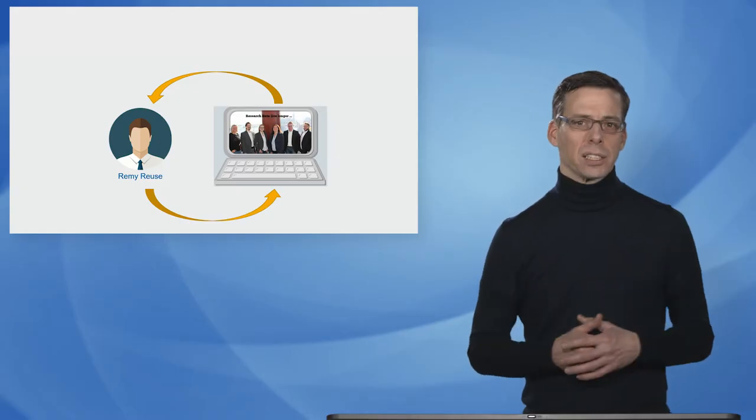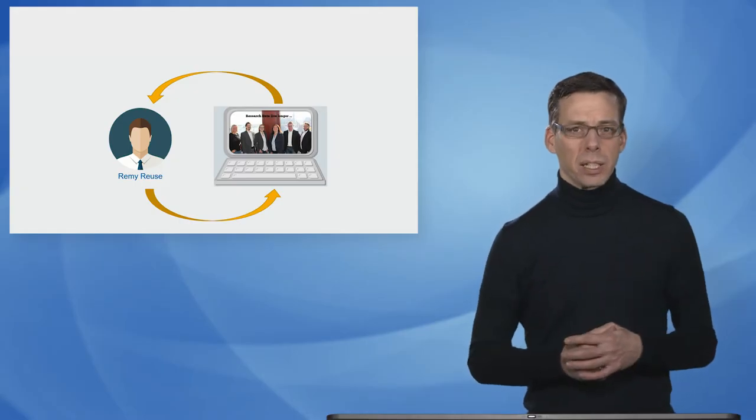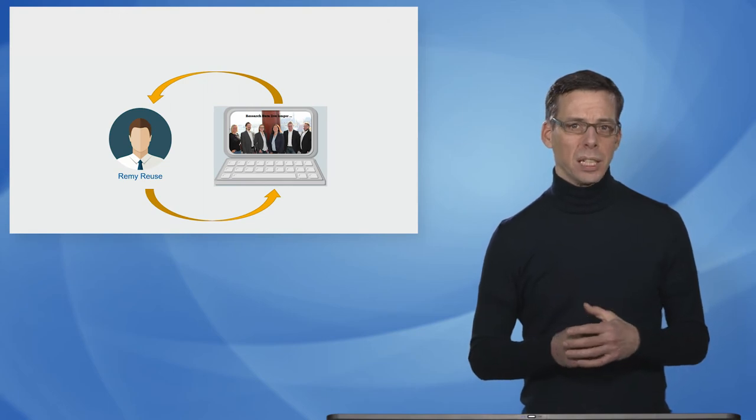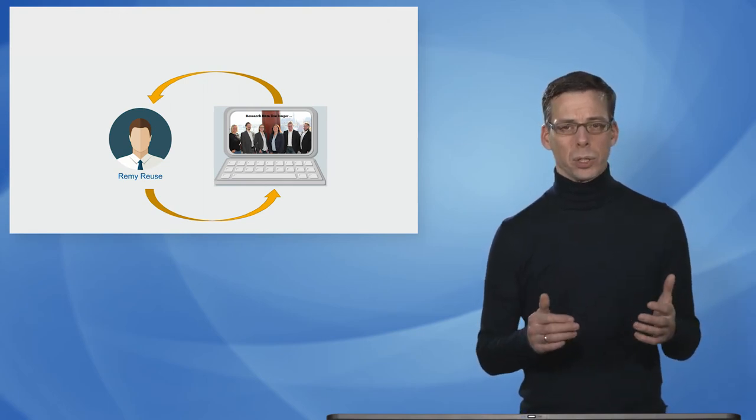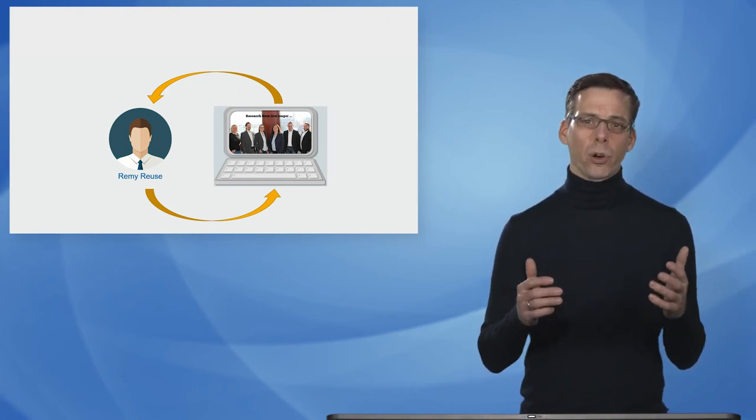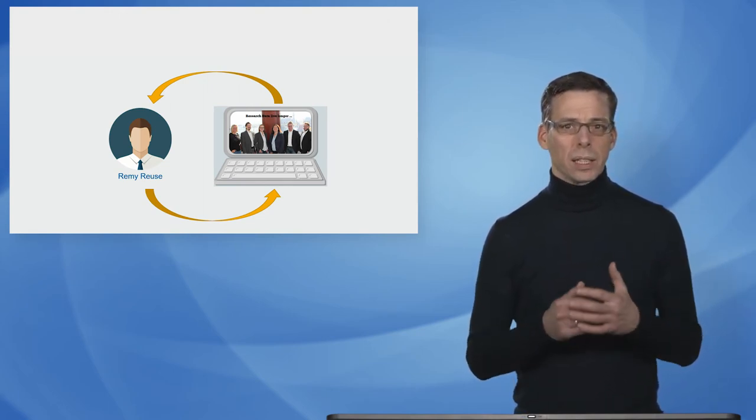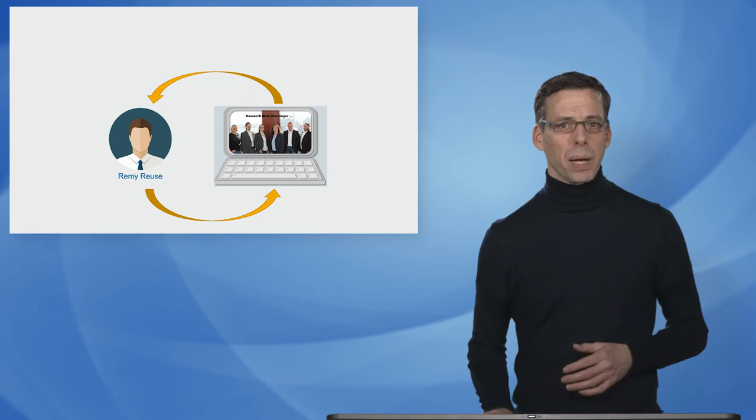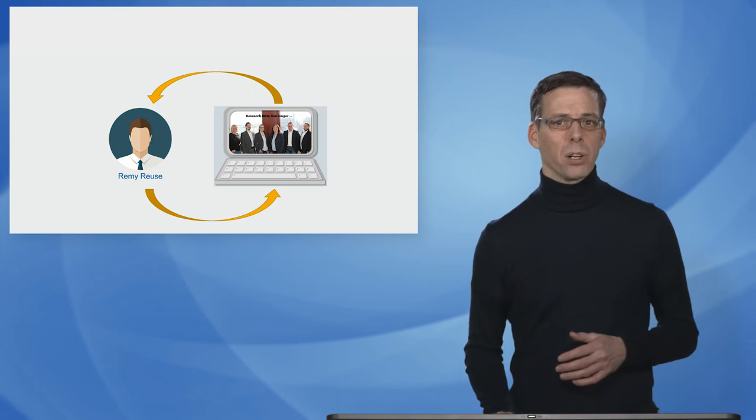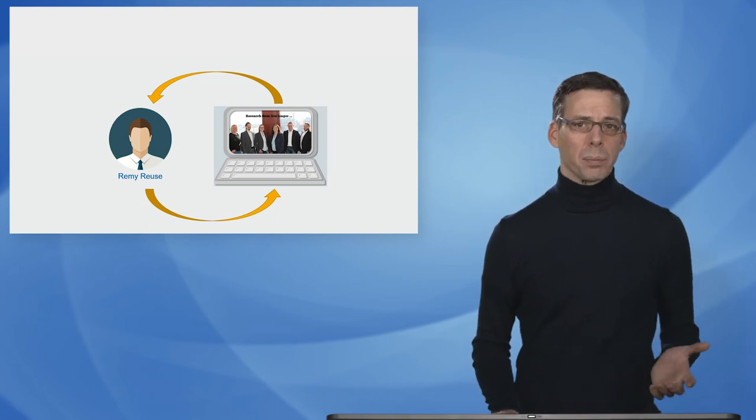He contacts the research data management team at his university and of course they provide him with help. They give him some basic information on a data management plan.